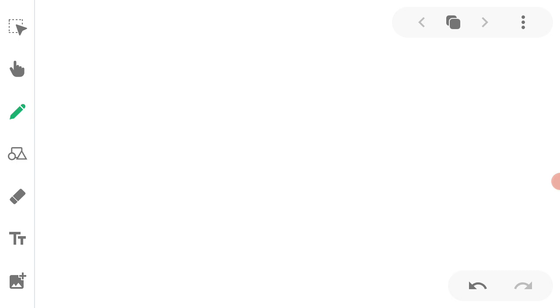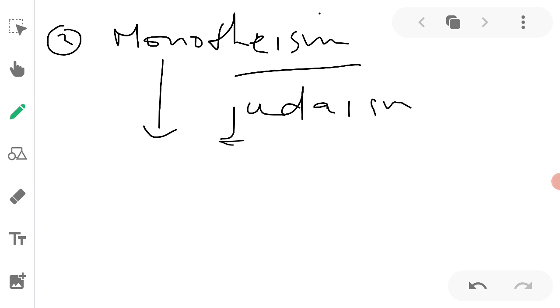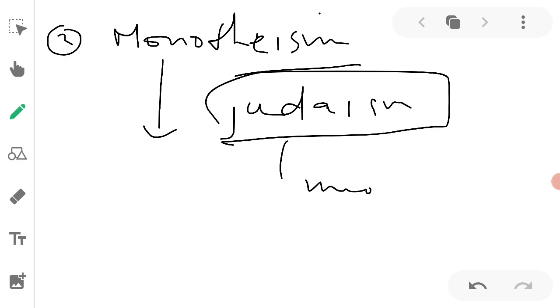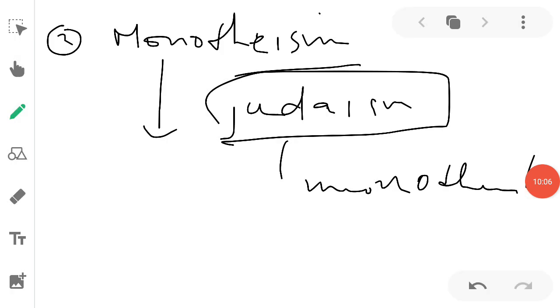The second main claim is as to monotheism. Judaism is a monotheistic religion. There's no doubt about that. But there are other monotheistic religions as well.